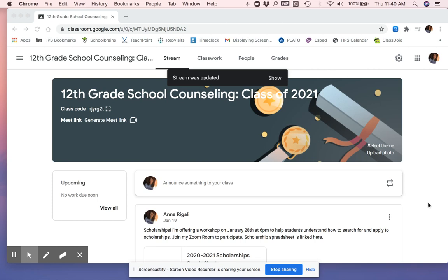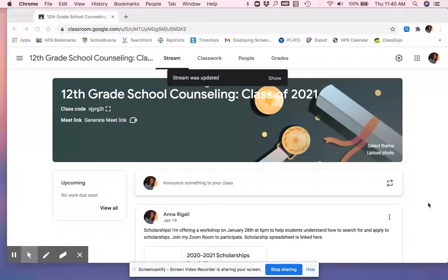Hi seniors! Today we are going to talk about scholarships, where to find them, how to apply, how to know if you're eligible, and everything in between.